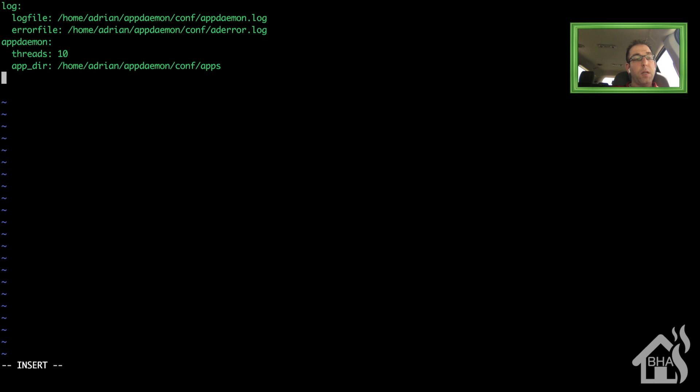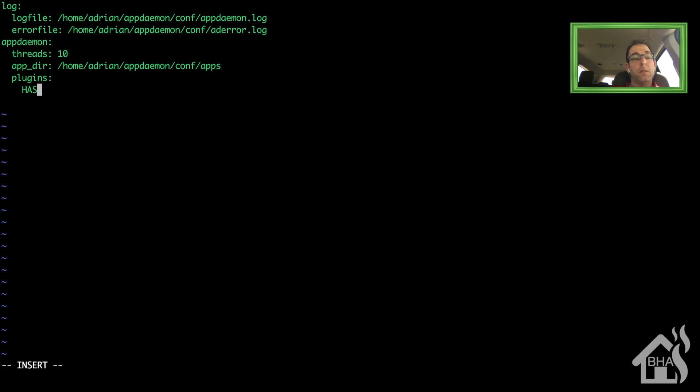Next is plugins. Under plugins, I'm going to call it has. And then the type will also be has.